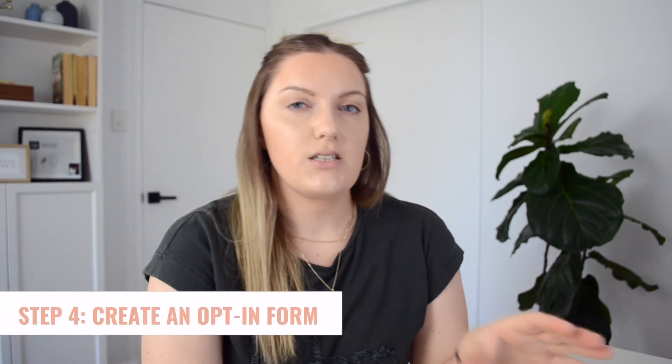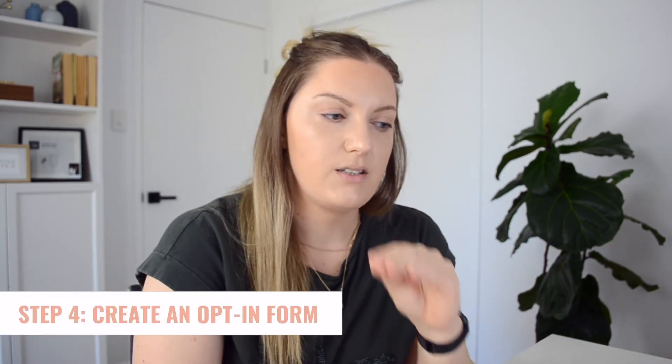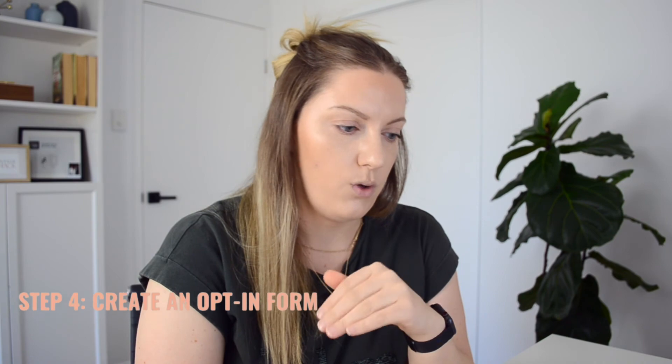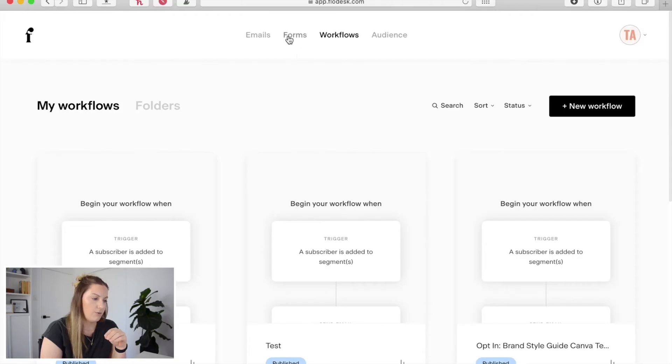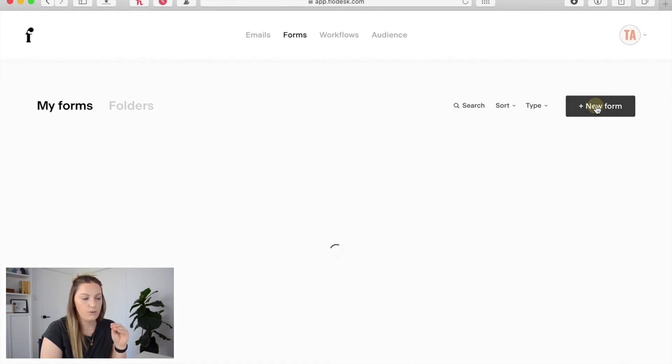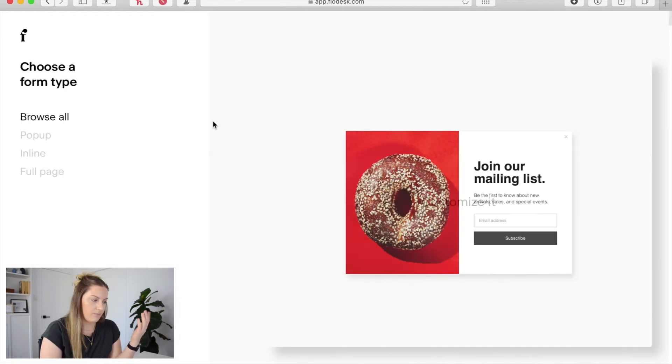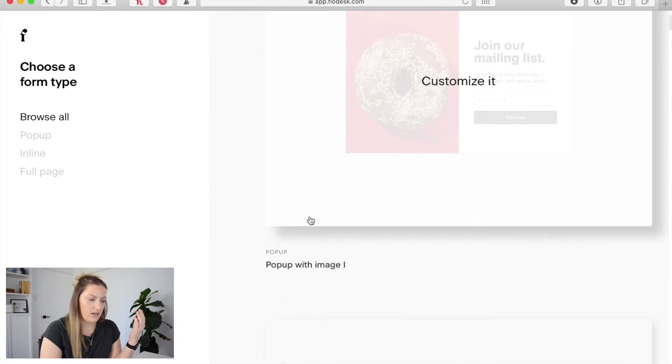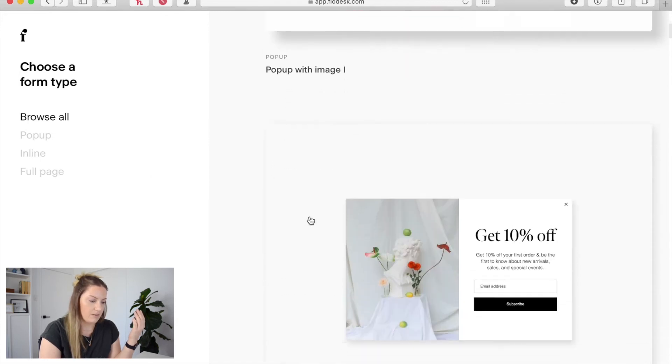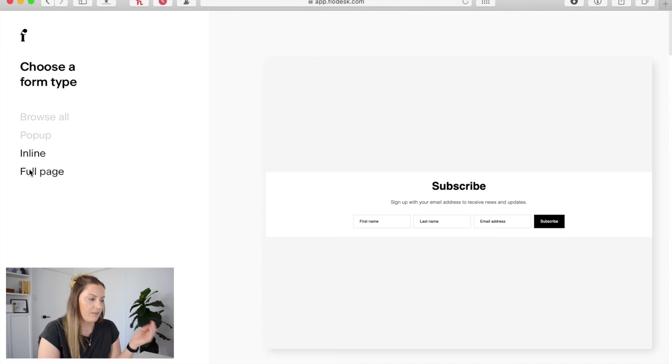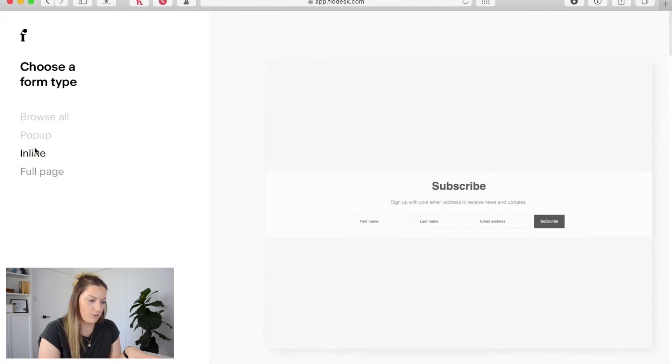Last thing we need to do is actually create a form that's going to be linked to that original segment. So we'll come over here to forms and we'll click new forms and again that's going to take us into the form library and you'll see that there's different options here. We have pop-ups, we have inline and we also have full page.